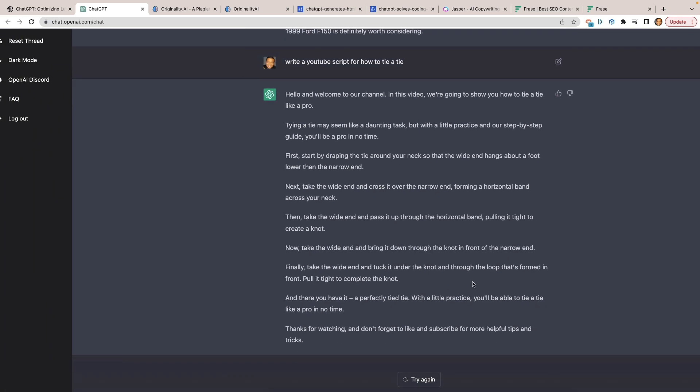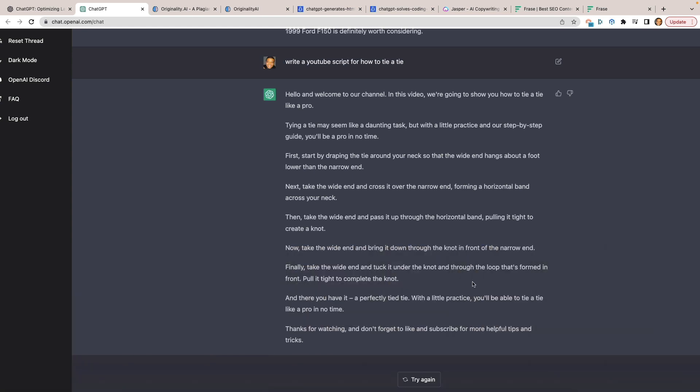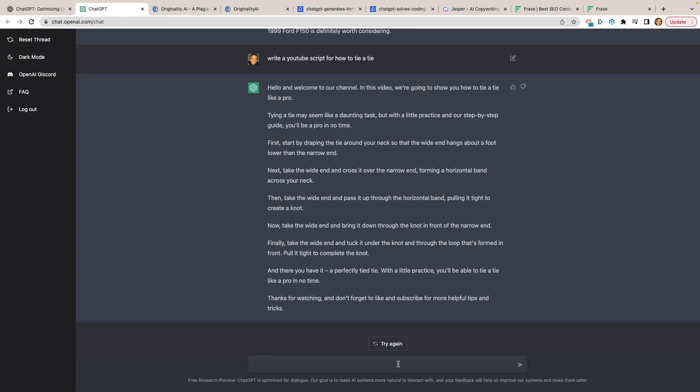Even if you didn't use this directly as a script, the inspiration is there — you could take it, riff on it, and use it as a guide. Or you could take it further: have another AI read it fluently, put it behind a non-human presenter, and create an entire YouTube video that's 100% AI, meaning you press a couple of buttons and produce a full video. Pretty scary — it's already out there to a certain extent, but this was done too easily.